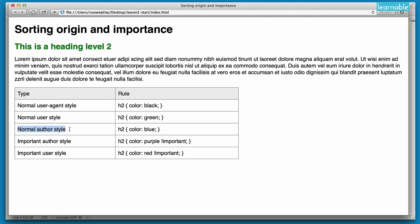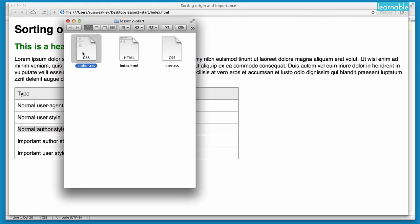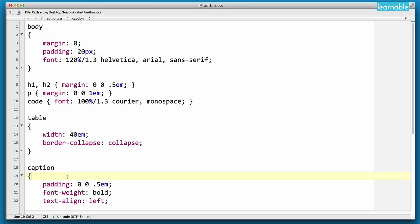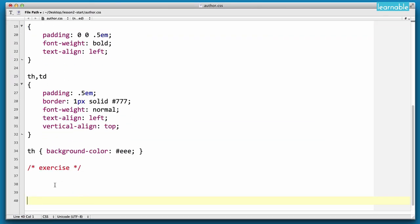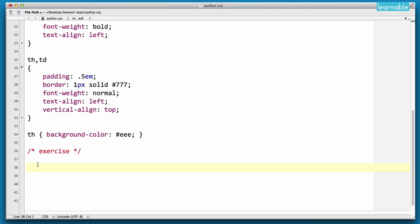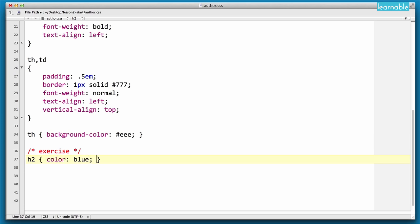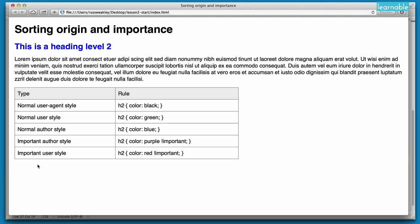Next up we want to define an author stylesheet. To do this we need to go to our author.css file and go down to the bottom and write our first author style: H2 color blue. And if we reload, you'll see the heading has now gone blue.